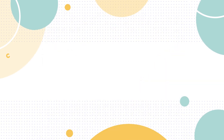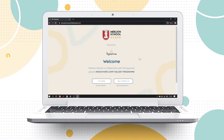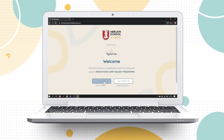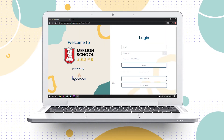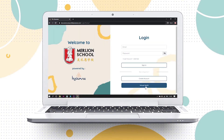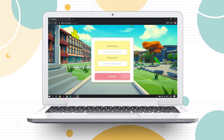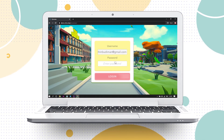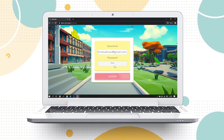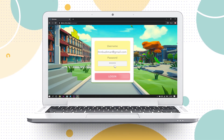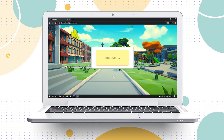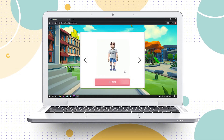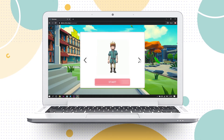Let the fun begin. After completing the password reset and email verification, select the virtual world button for direct access to the virtual world. Please use the email registered and the new password from The Heoman platform to join the virtual world.